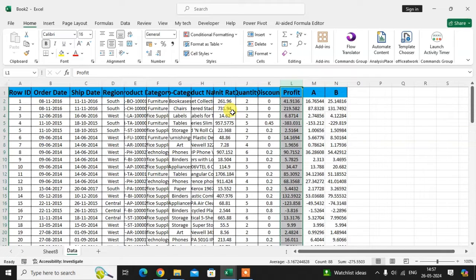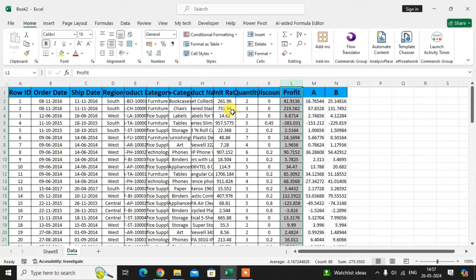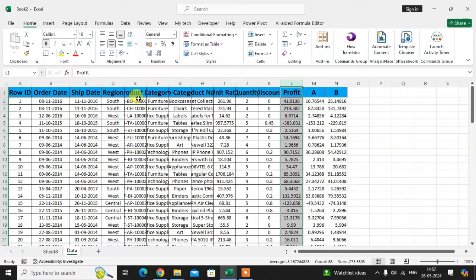So you do not need to go to pivot table analysis and change your source. It automatically takes this column.